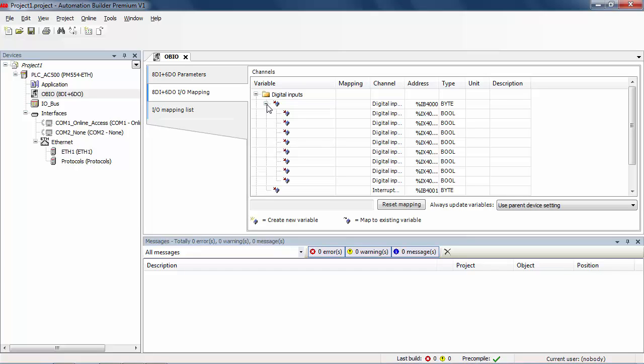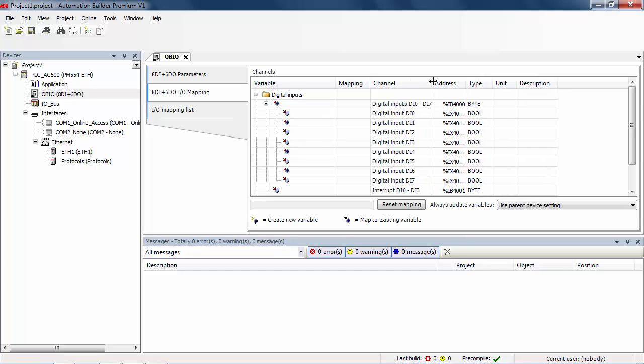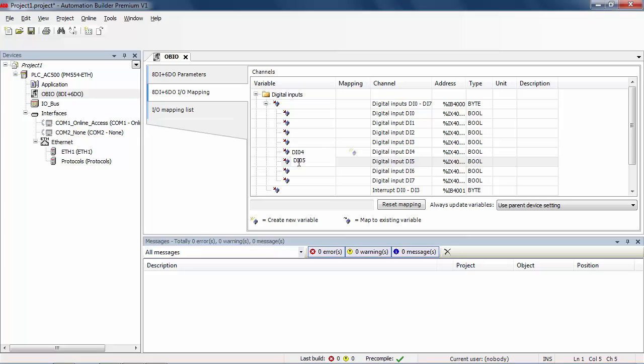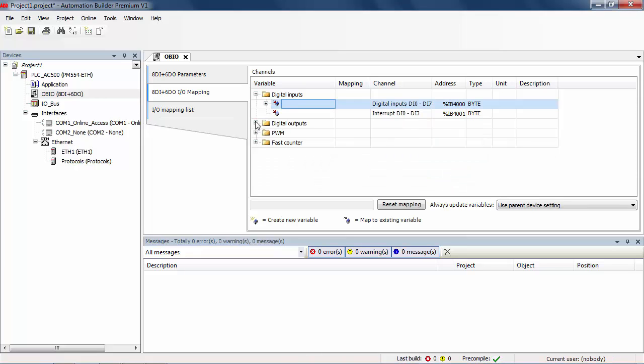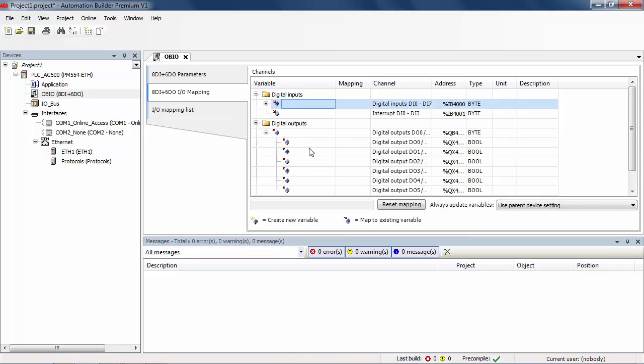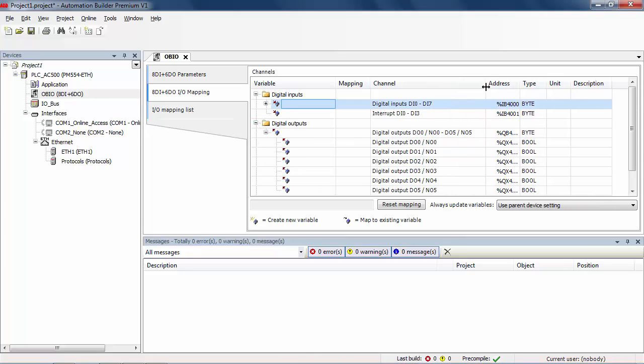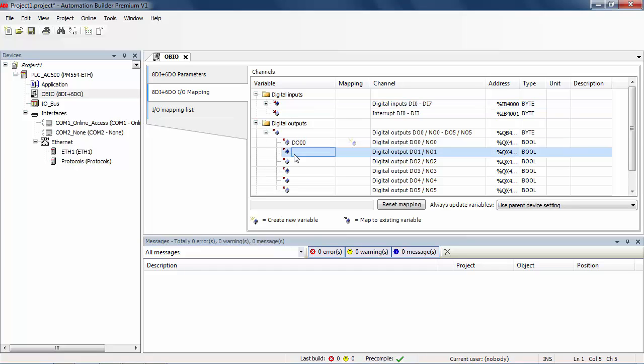All available IO channels get automatically an IO address, and then the symbolic names and descriptions could be defined. In our example, just some IO have been declared for an easy and fast configuration, but of course more IO could be added later in the project according to real application. After creating the configuration data, the IO channels with symbolic names will be automatically added to the global variable list in IEC 61131 application.